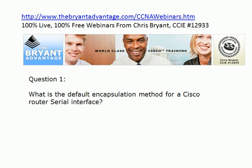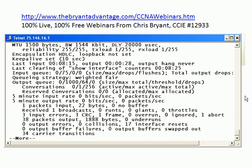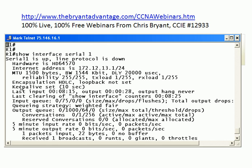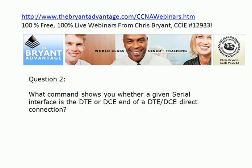Let's hop back to question one and bring a pod up to look at the answers on real Cisco routers. What's the default encapsulation method for a Cisco router serial interface? In this lab we have a direct connection between routers one and three on serial one. Running show interface serial one, we haven't configured anything, so we see all defaults — and the default right here is encapsulation HDLC. That is the default encapsulation. It's not PPP and it's not frame relay.